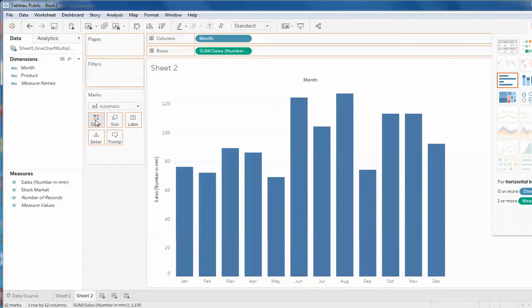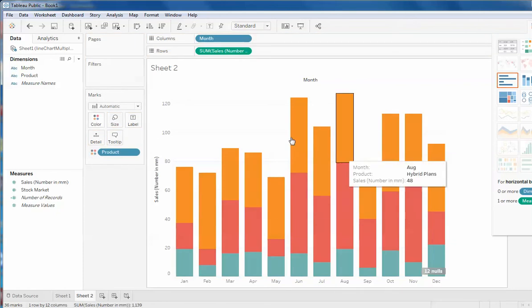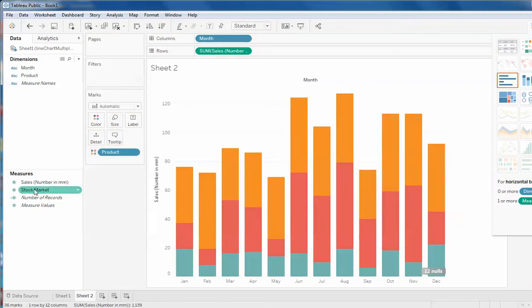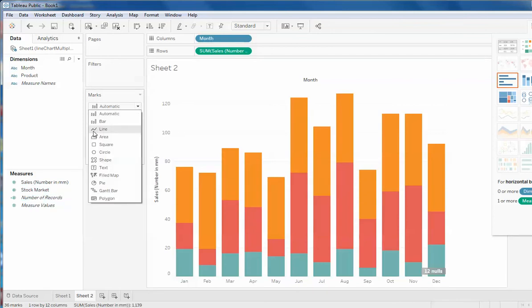Now here is the product bifurcation. So if I throw this product on the color it will show like this. And now there is a stock market which should come as a bar. So before dragging the stock market I would be changing the type to line.